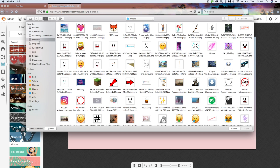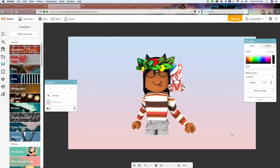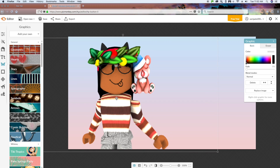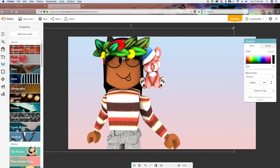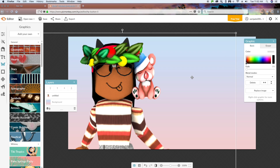In PicMonkey, with a background open, go to the butterfly icon and click 'Add Your Own.' Navigate to your desktop or wherever you saved the file, select the image, and click Open. Here's my Roblox character — it says untitled.png, and because it's PNG it's transparent, so it goes right onto the background with no white box around it. I chose not to include the whole body, but you can go back and frame the full body if you want.